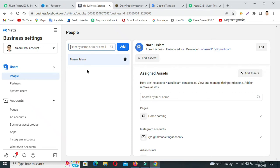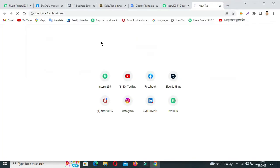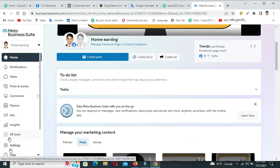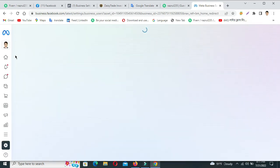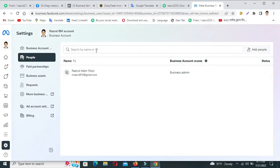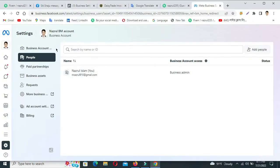This video is created for my client. Just give me access to your Facebook Ad Manager account. Go to Facebook Business Manager account in a new tab, type Facebook Business Manager account, then navigate to Business Settings.